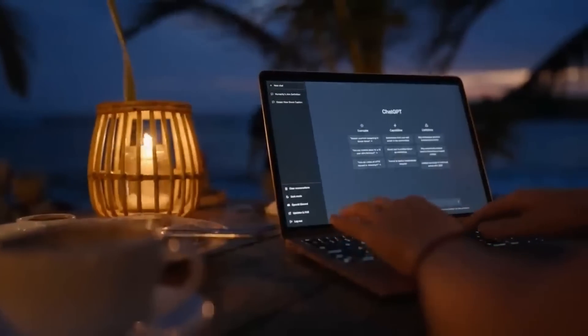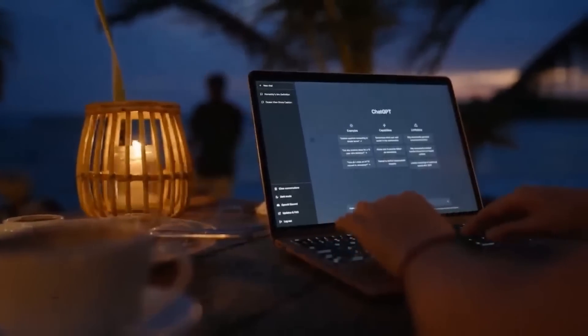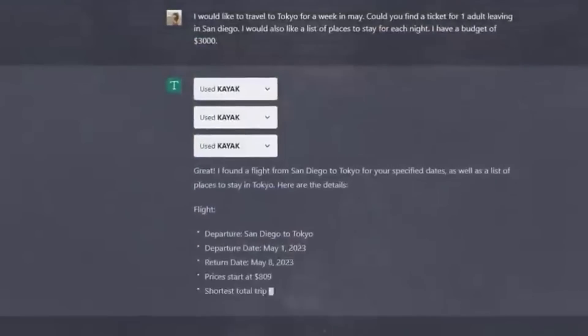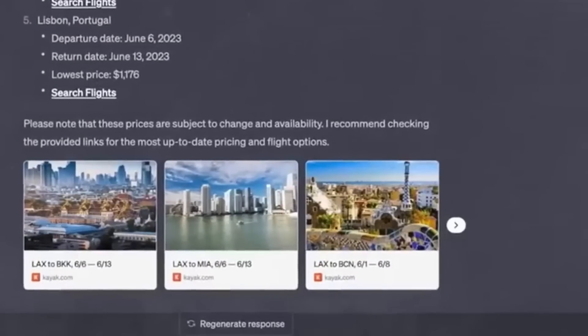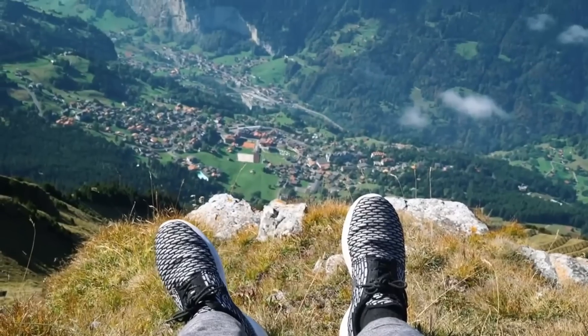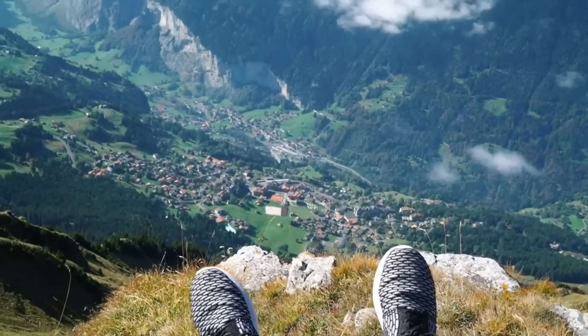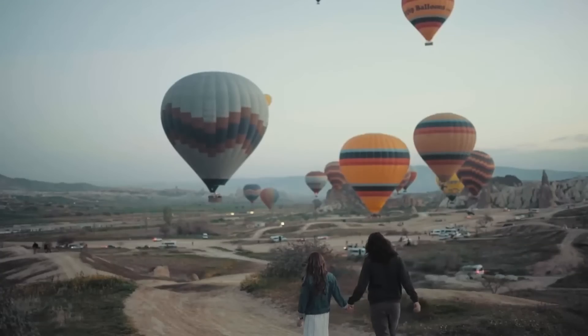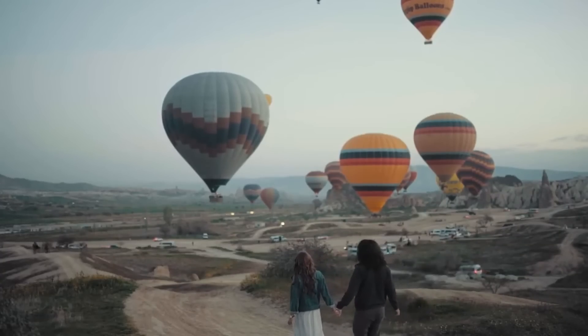Number six: Kayak. With the Kayak plugin, ChatGPT becomes your personal travel agent. Need to book a flight to Paris or find the best hotel in New York? All you need to do is ask. Enjoy hassle-free planning and make your travel dreams come true.